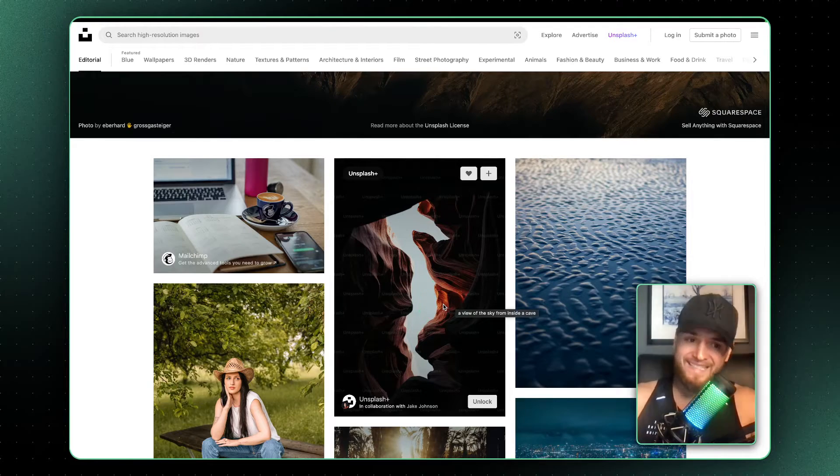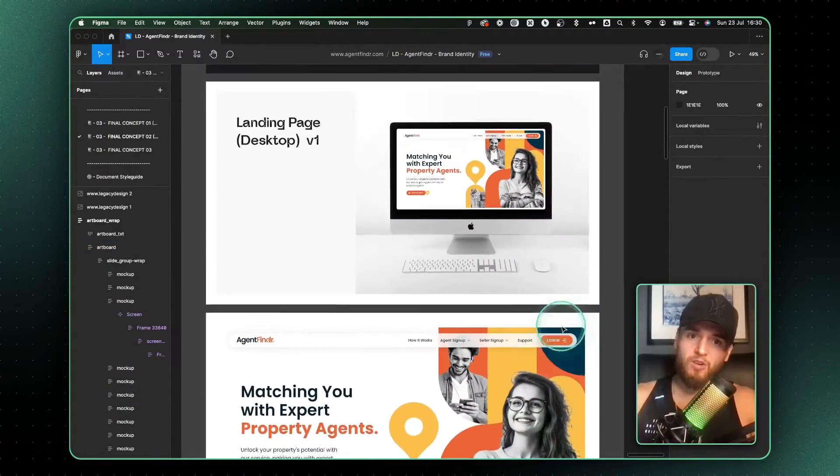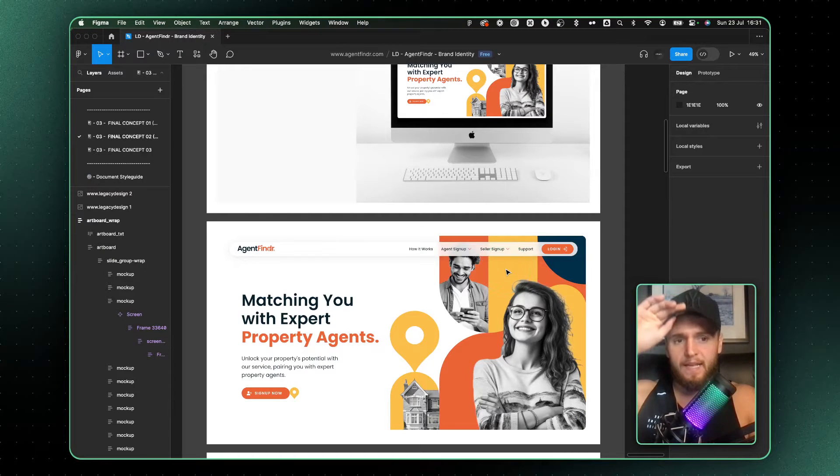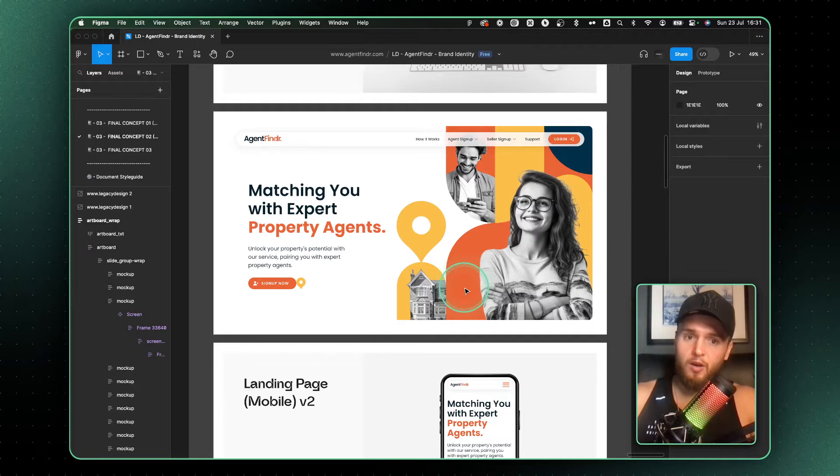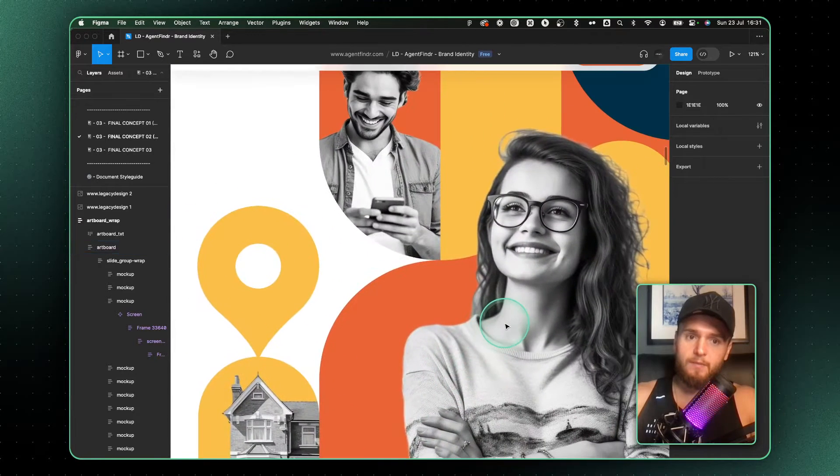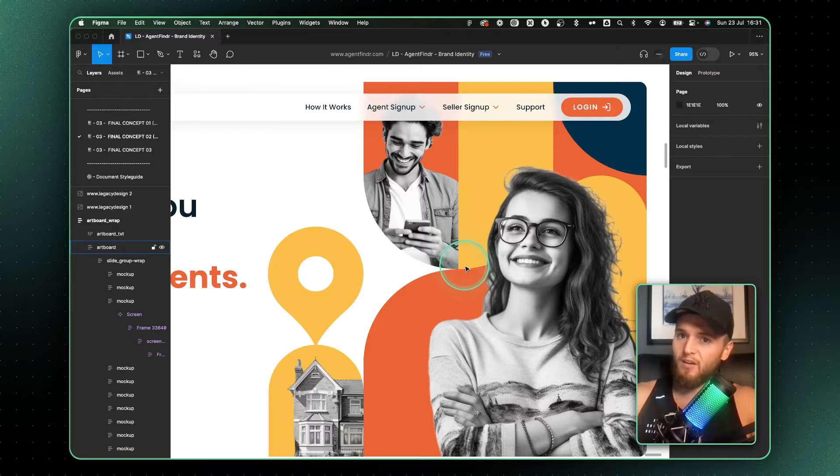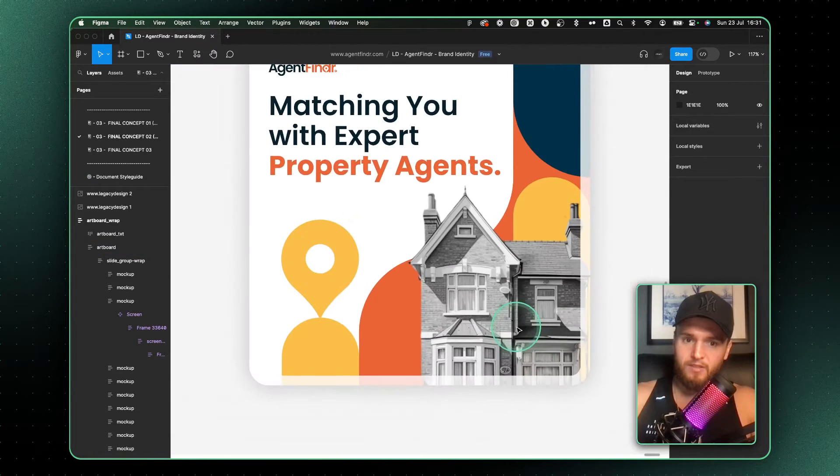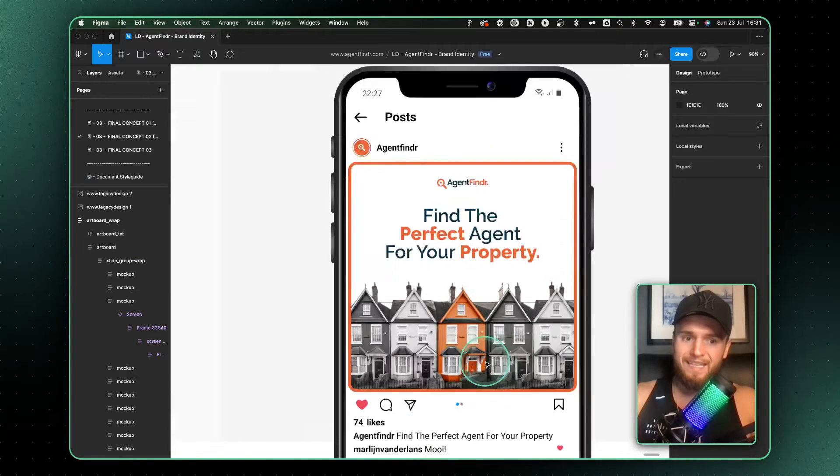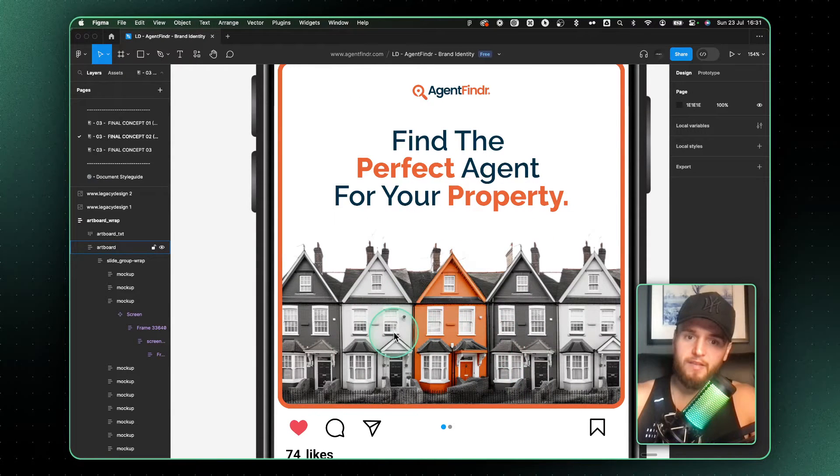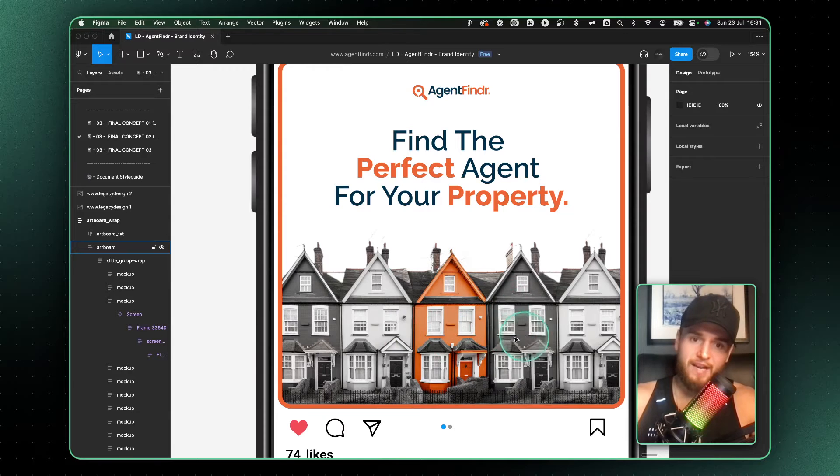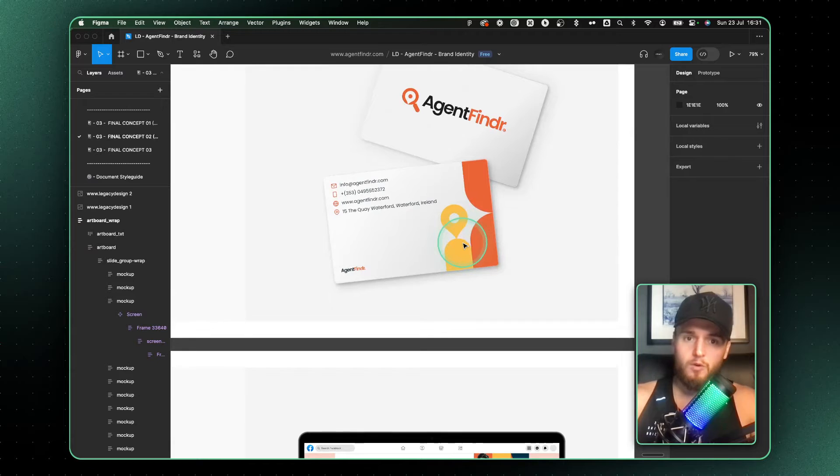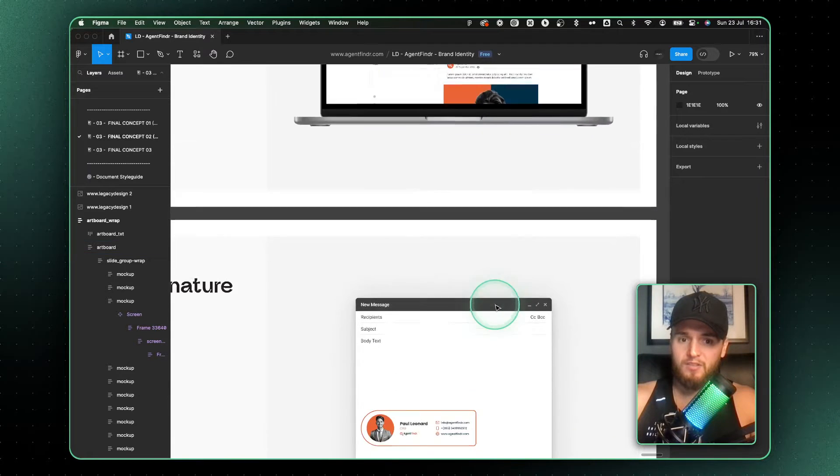I'm going to show you an example of a brand identity that I created right here. This was for Agent Finder, a company that pairs up people with their agents to sell their homes. What if I told you that these images here were created by AI? This house here isn't a real house. This means that everything here is royalty free and I've been able to create something like this with an orange house with the perfect orange for this brand without having to photo manipulate or do anything.